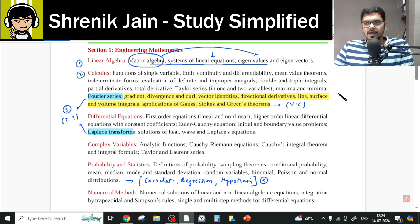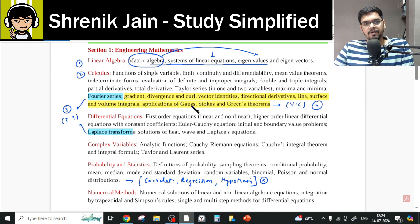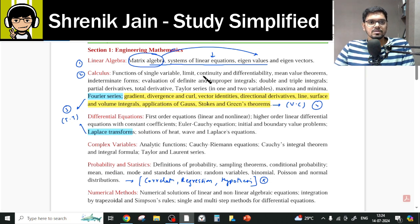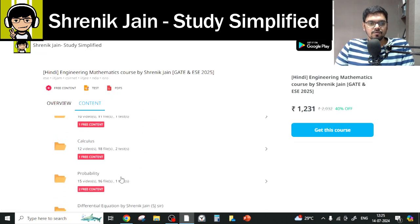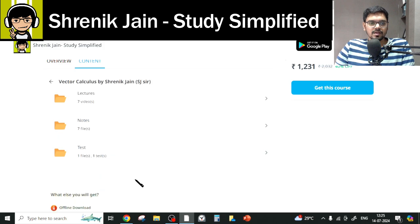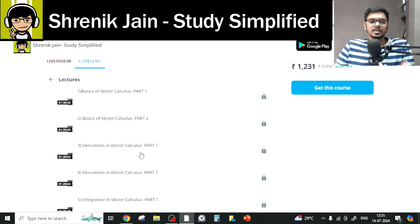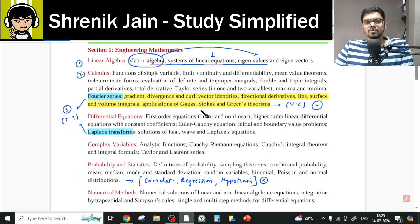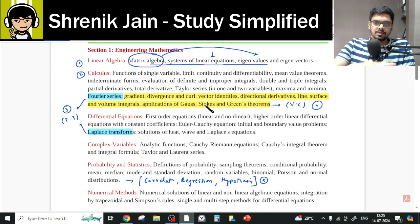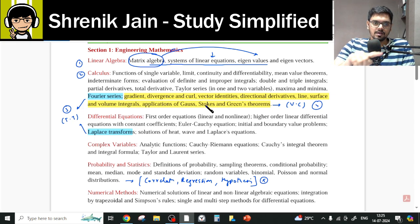Then we have the fourth chapter, Vector Calculus. Again, everything you have to study — nothing can be missed. You may say that basics of vector calculus are not in your syllabus, but without the basics, how will you study the advanced topics like derivatives and integration? So you have to study them. Up till now, four chapters are clear: Linear Algebra, Calculus, Transform Theory, and Vector Calculus.